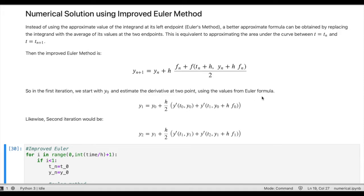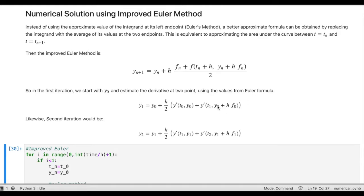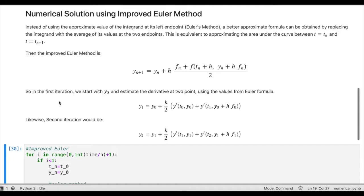So y_1 equals y_0, which is the initial value, plus h divided by two times the step size, and then this is the derivative y-prime evaluated at the initial values, and this other term is the derivative evaluated at t_1 and y_1. The value of y_1 we get using the Euler formula. Likewise we can get the second iteration and we can go on as long as we need to solve the equation.